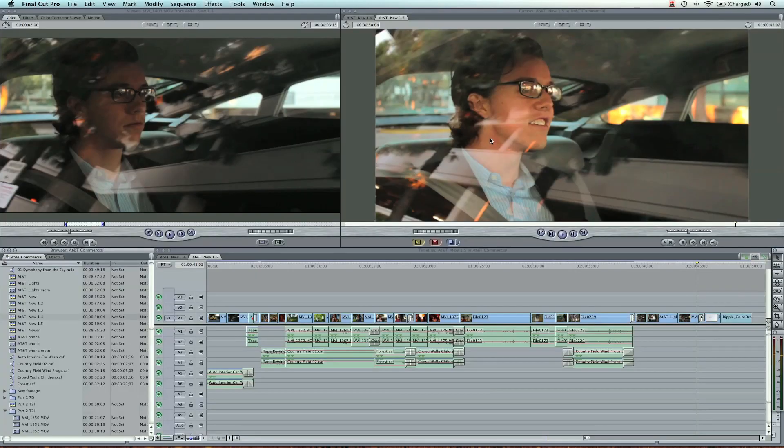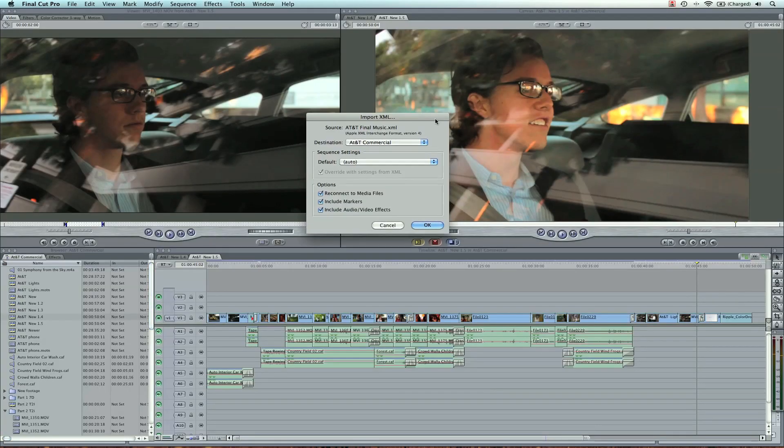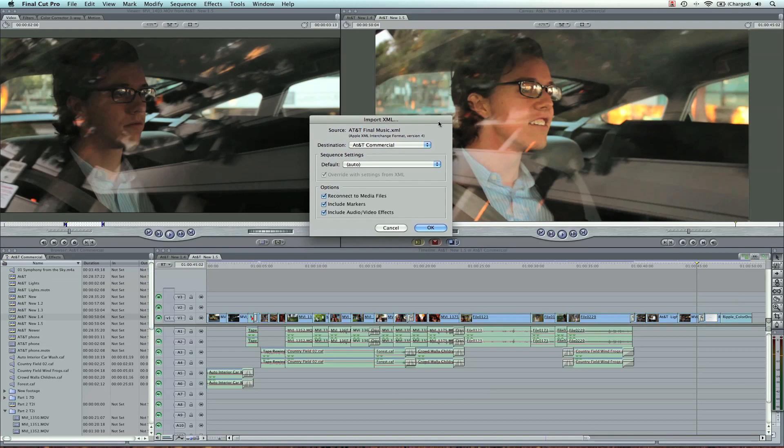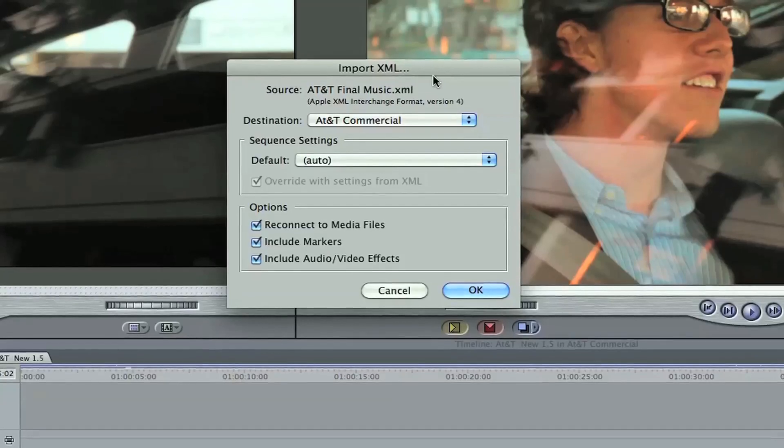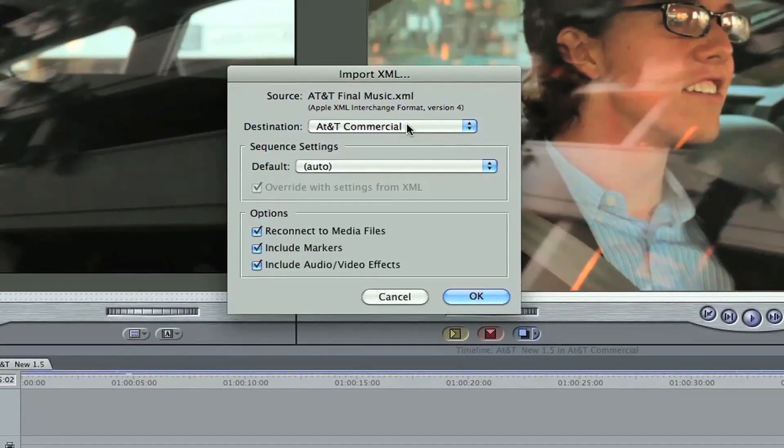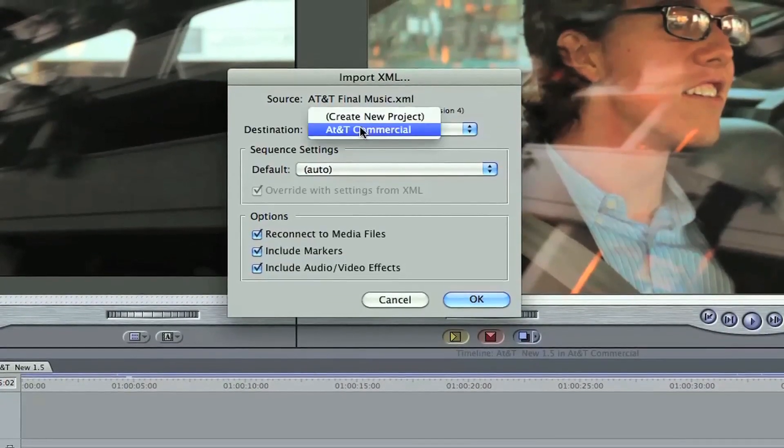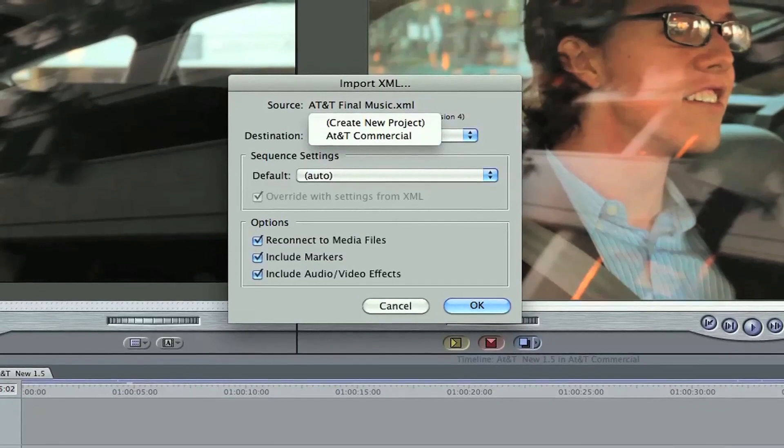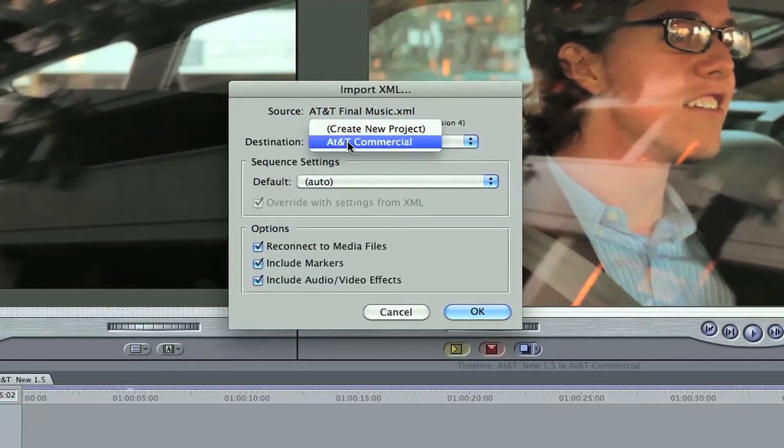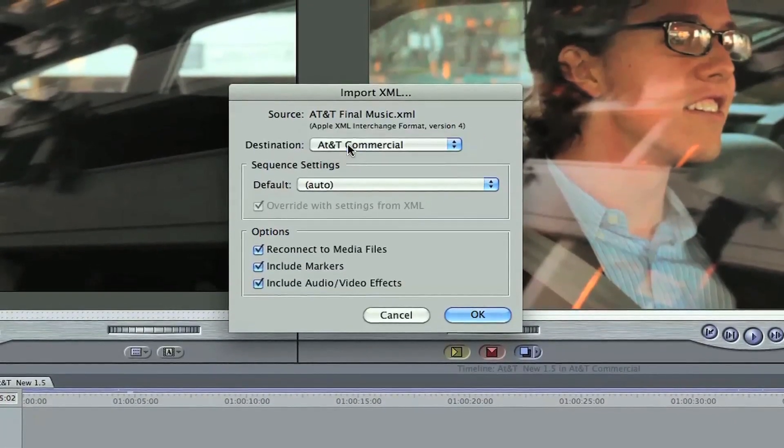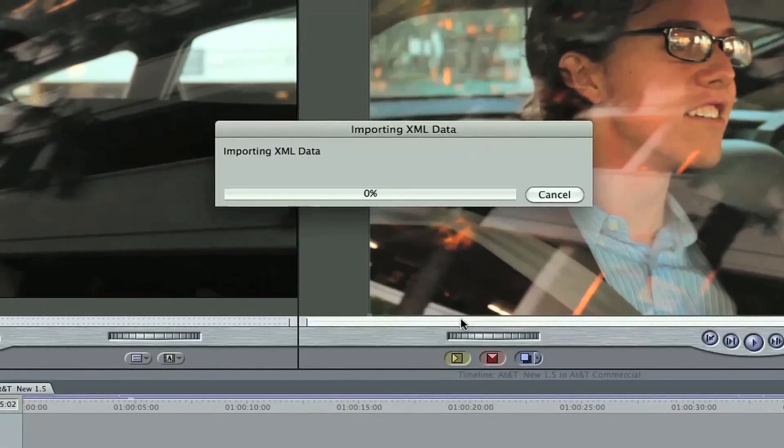Now this automatically prompts Final Cut Pro to open. It has an Import XML dialog window that pops up. Just fancy language for bringing something from Soundtrack to Final Cut. Destination, it's asking if it can be in this project right here, the AT&T commercial. I say OK. And hit OK.